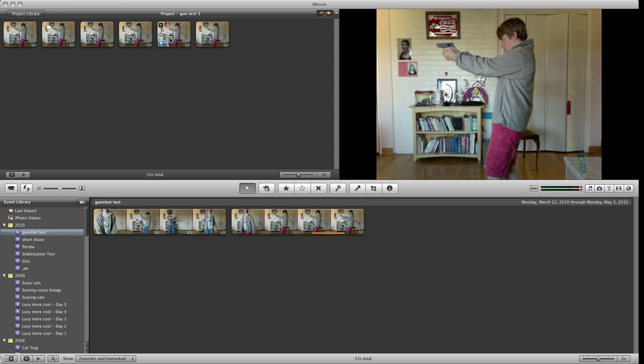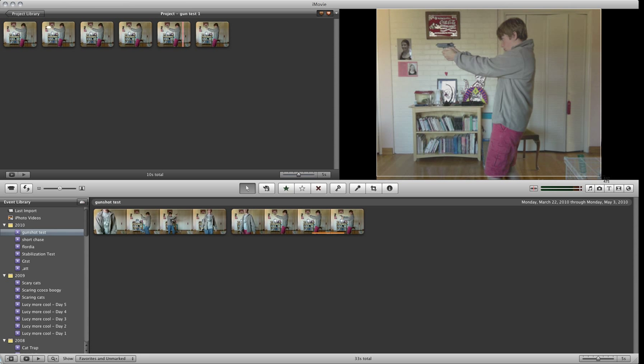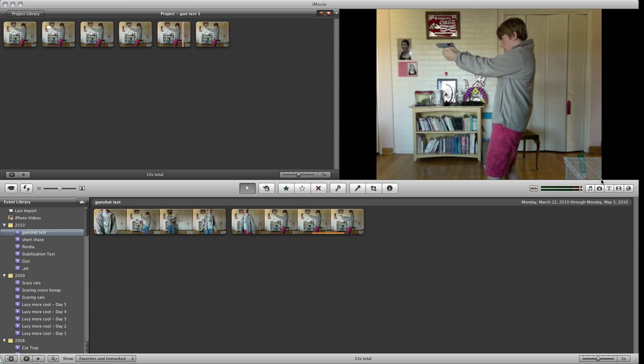And now you're going to want to take a screenshot of this clip right here. You need to do Command-Shift-4, and then line these things up in the corners. Then you should have a screenshot on your desktop.